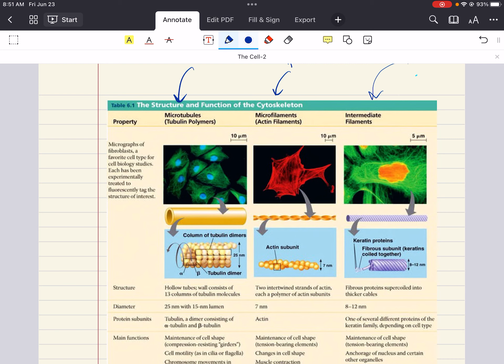In summary, microtubules are composed of tubulin and create pathways for motor proteins like kinesins and dyneins to carry vesicles. They also contribute to the structure of cilia and flagella, which help with movement. Cilia and flagella are organized into nine pairs of microtubules forming an outer ring with two microtubules at the center — this is called the 9+2 structure, seen only in eukaryotic organelles of motility like cilia and flagella. Centrioles are found in centrosomes and are involved in microtubule organization in the mitotic spindle.